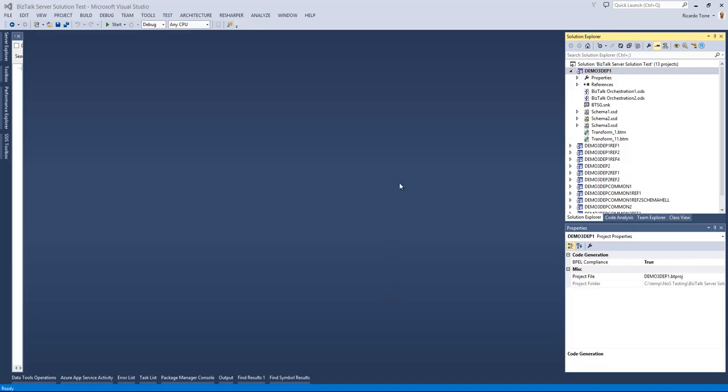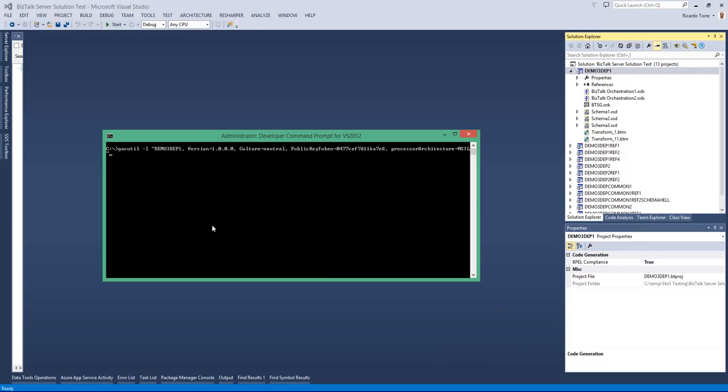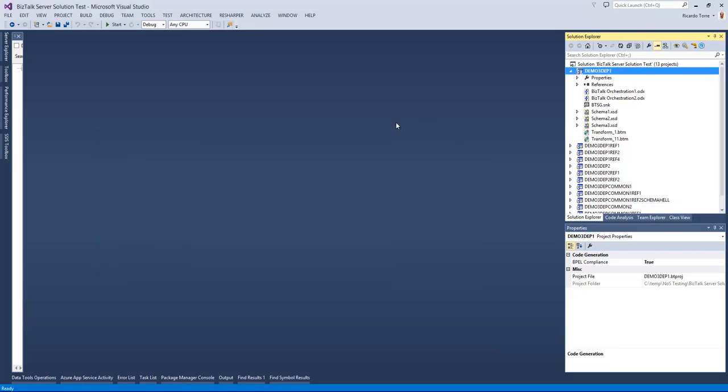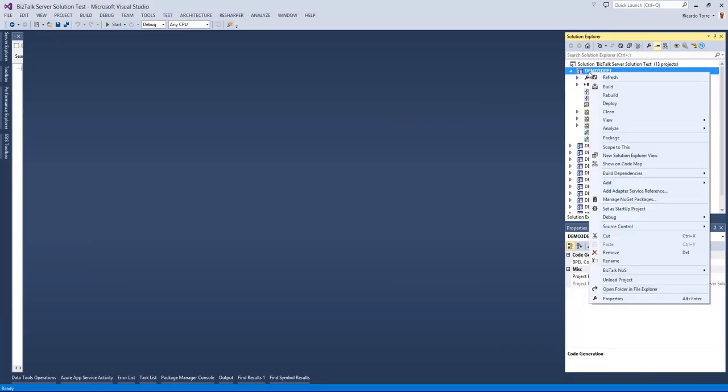You often times have to manually GAC those DLLs by using the command line and using GACUtil to deploy and verify if the DLLs are correctly deployed. What we built in BizTalk NAS Ultimate is the ability to quickly do it.